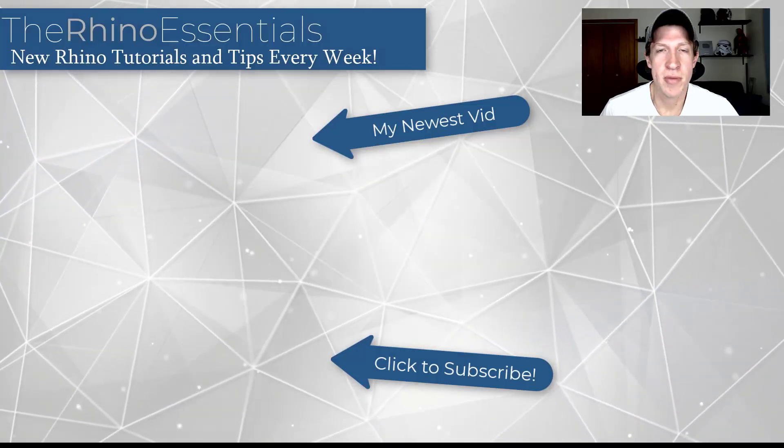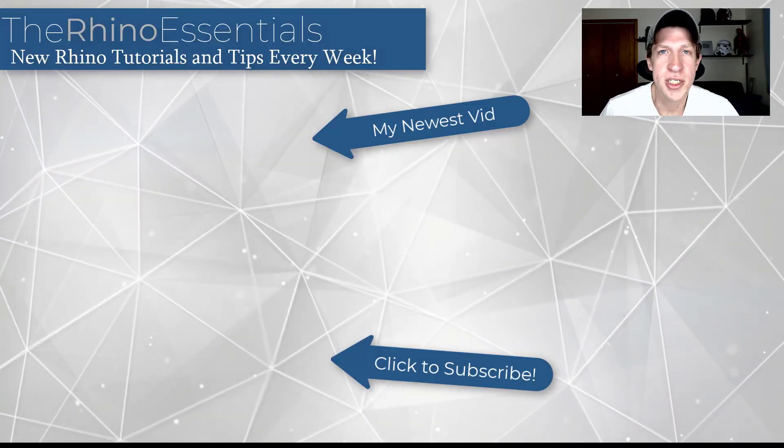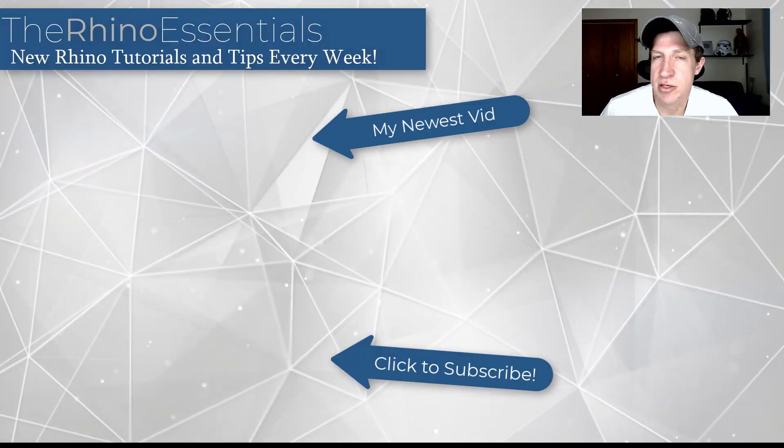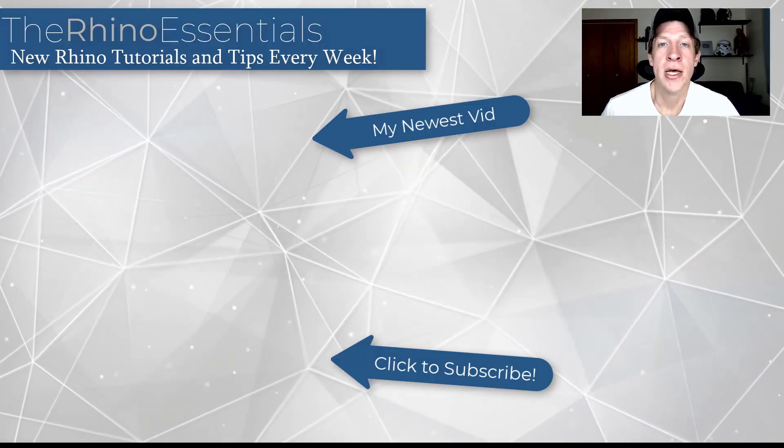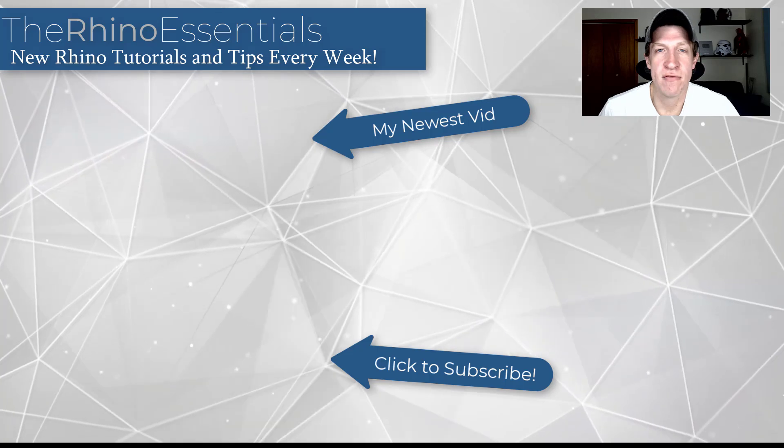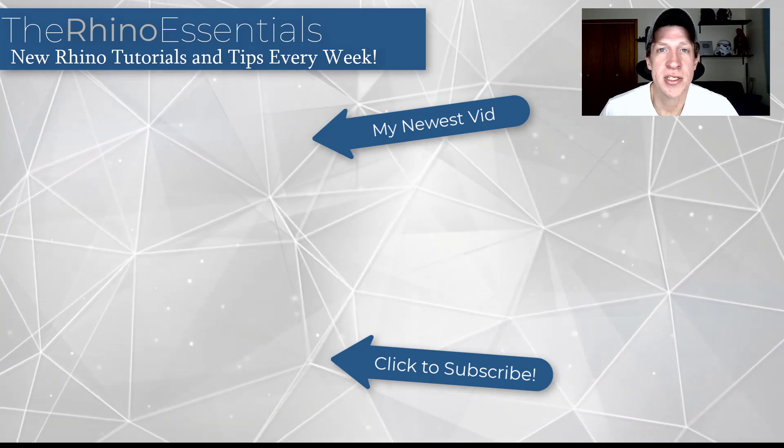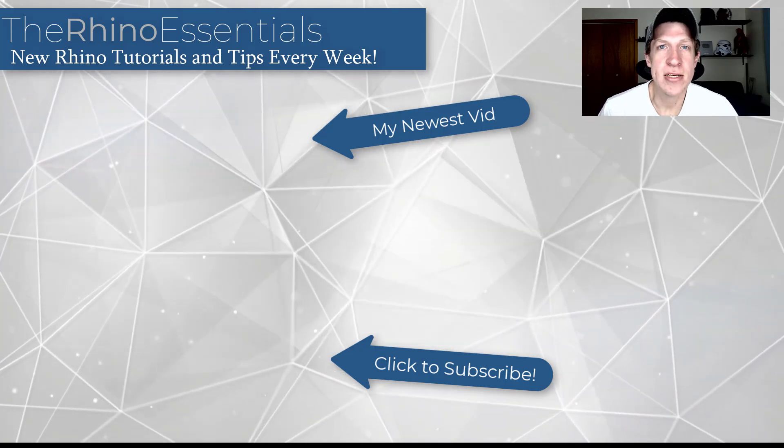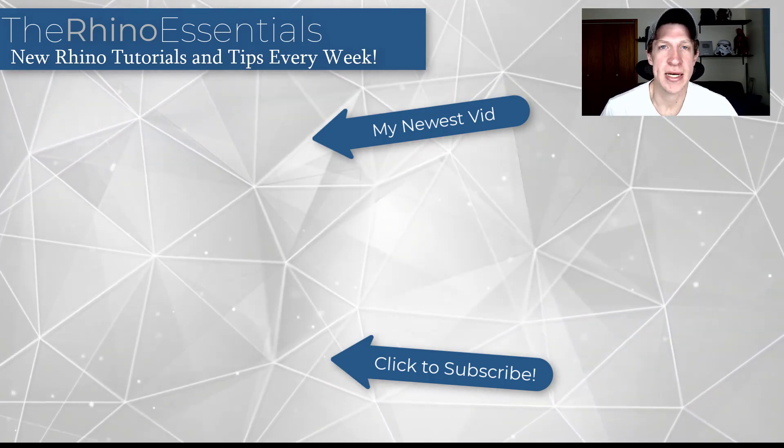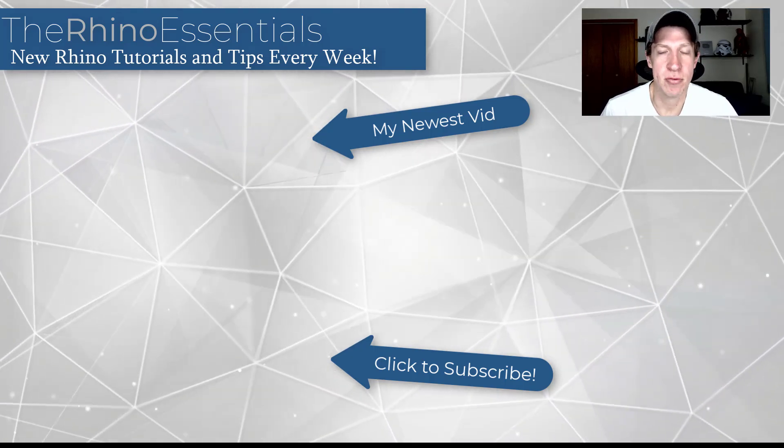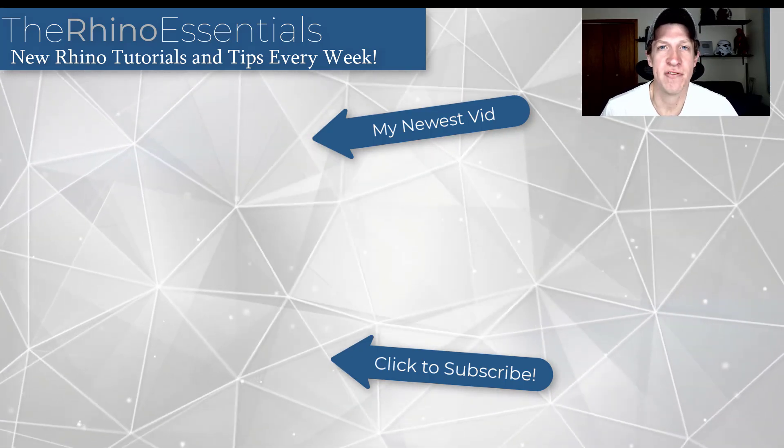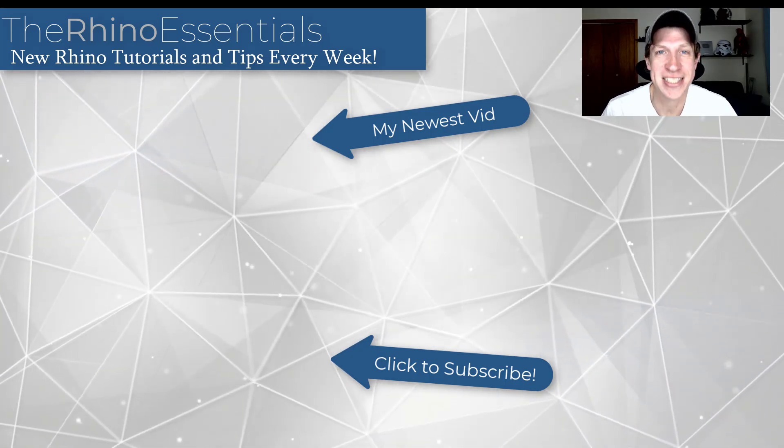All right so leave a comment below let me know if you have any questions anything that isn't working for you. So love having that conversation with you guys. As always thank you so much for taking the time to watch this and I will catch you in the next video. Thanks guys.